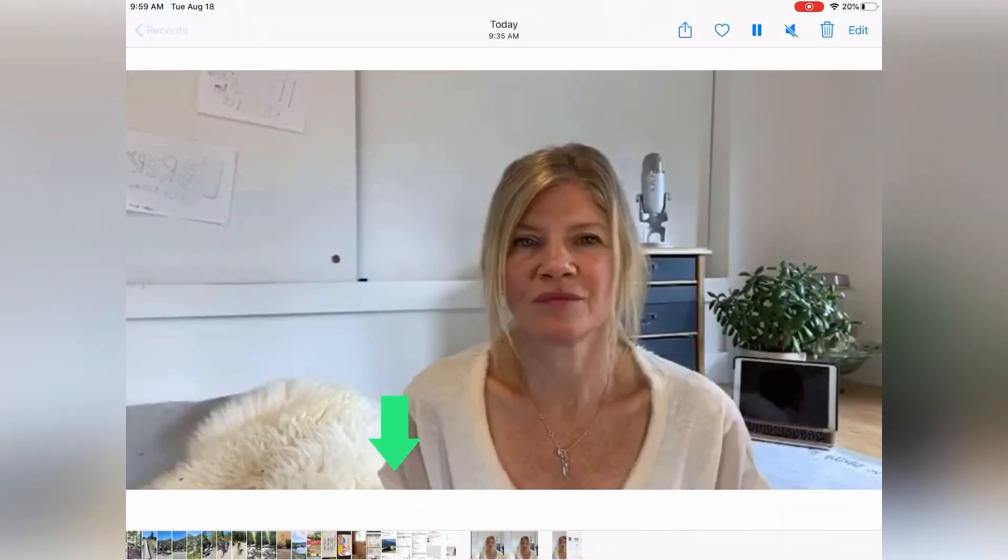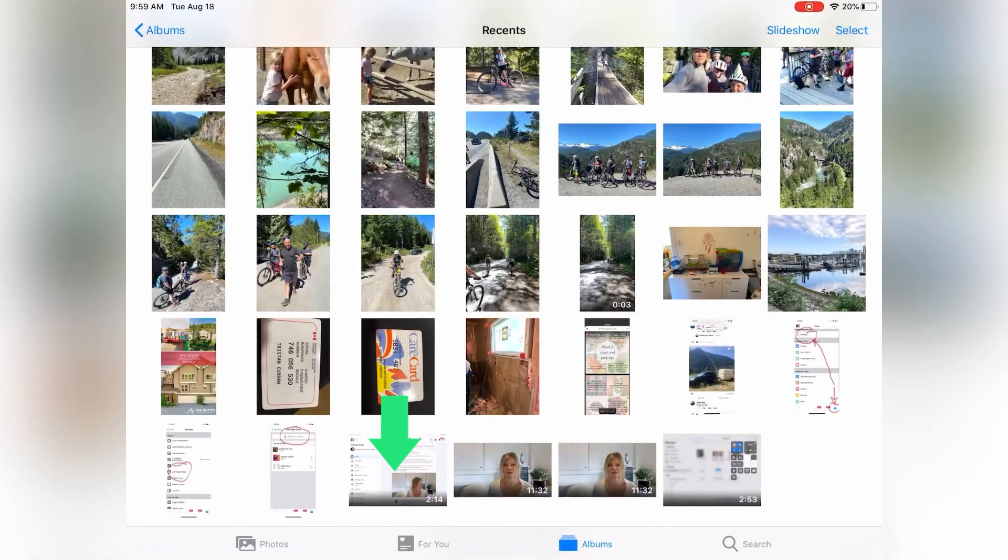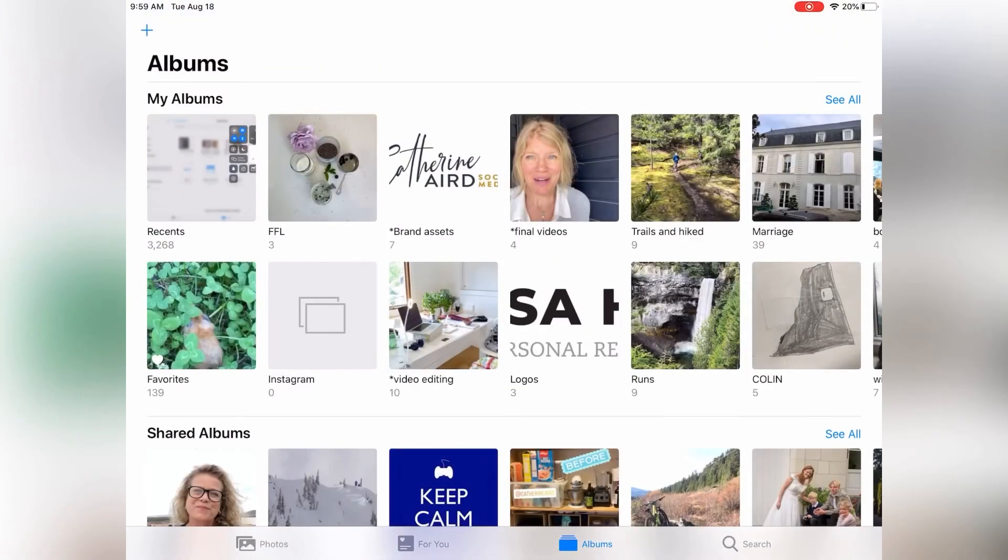So when you save them, if you save a photo or a video, it's always going to end up showing into your iMovie.